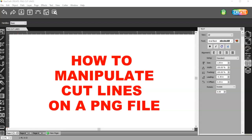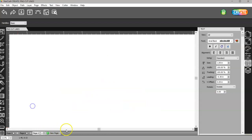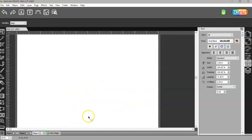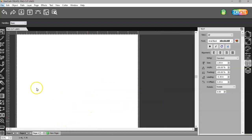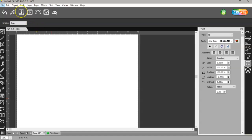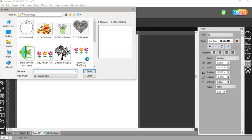In this video, I'm going to show you how to manipulate cut lines on a PNG file. To bring in a PNG file that is transparent, you can use the import here.